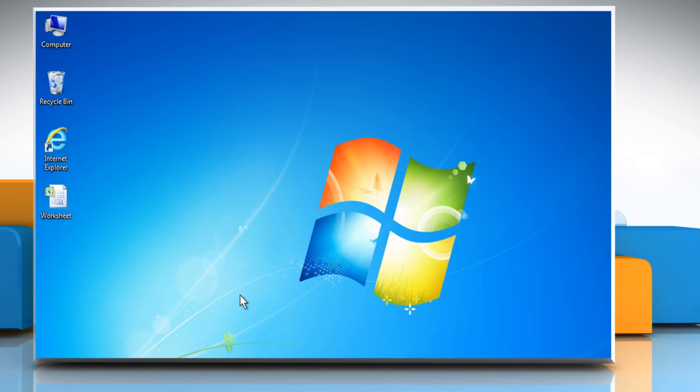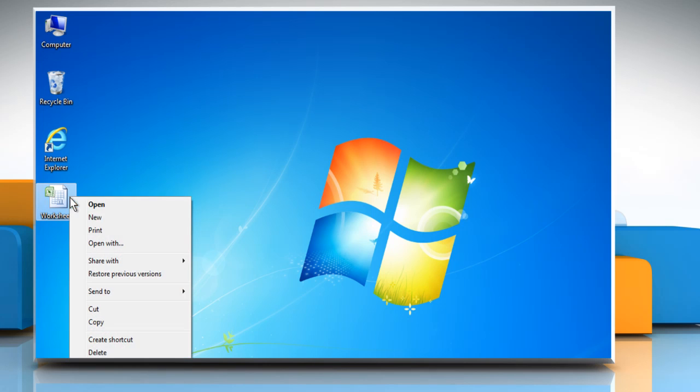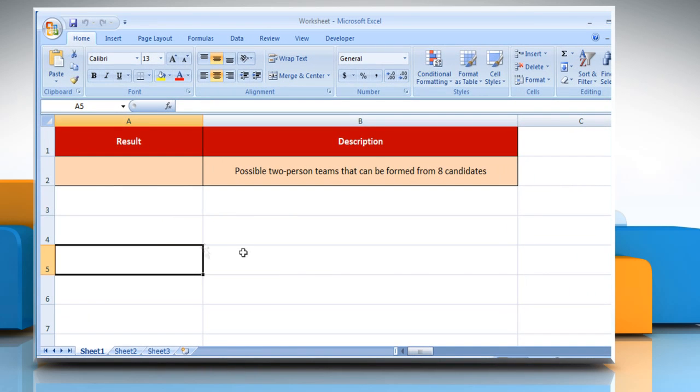Here's how the COMBIN function can be used in Microsoft Excel. Open the desired Excel worksheet. Here, for demo purpose, we are using a worksheet according to the COMBIN function.